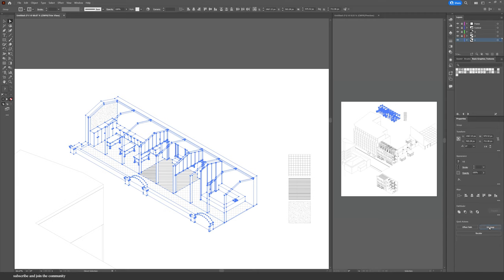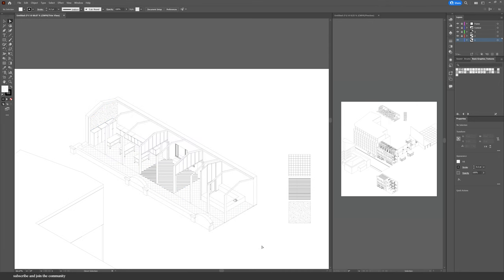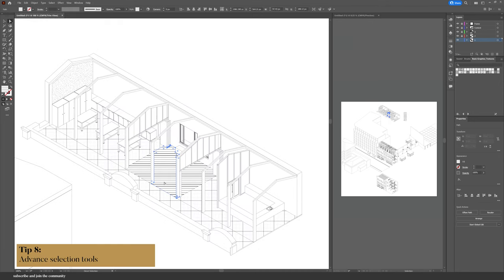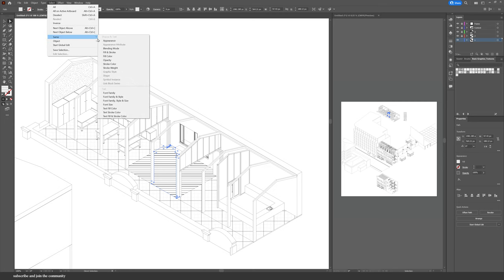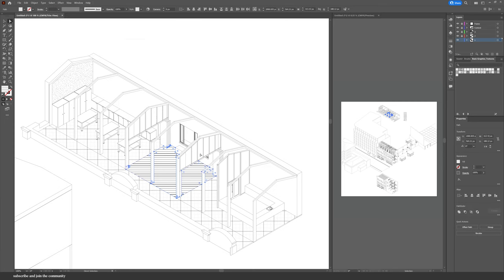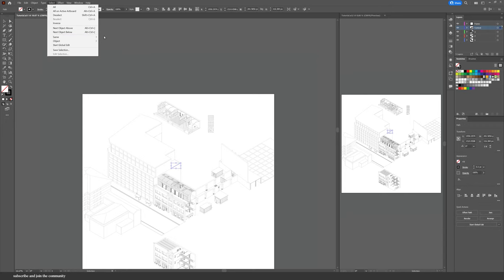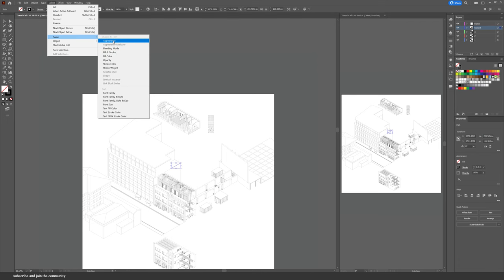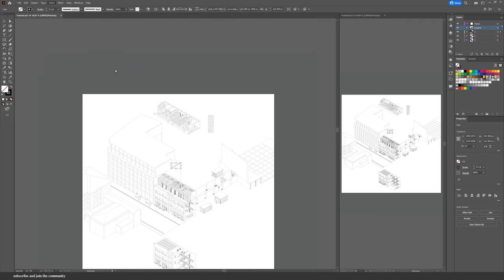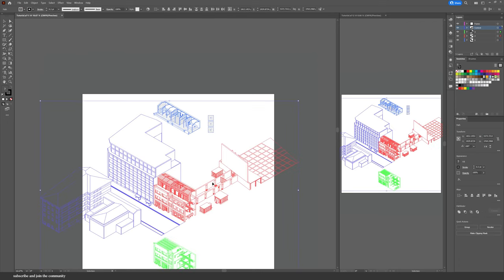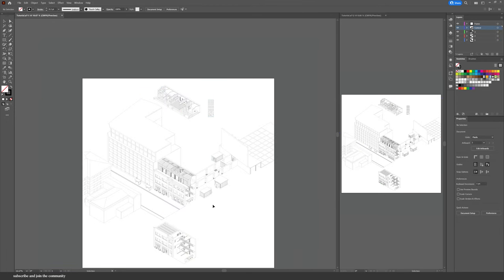To modify a pattern, first select all the shapes with that pattern. Instead of selecting each surface one by one, go into Select, Same, and then Appearance to select all surfaces with that pattern. You can use the advanced selection tools to speed up your process — selecting things with the same transparency, line weight, color, or fill. For example, Select Same Stroke Weight will select the entire drawing if everything shares the same weight.